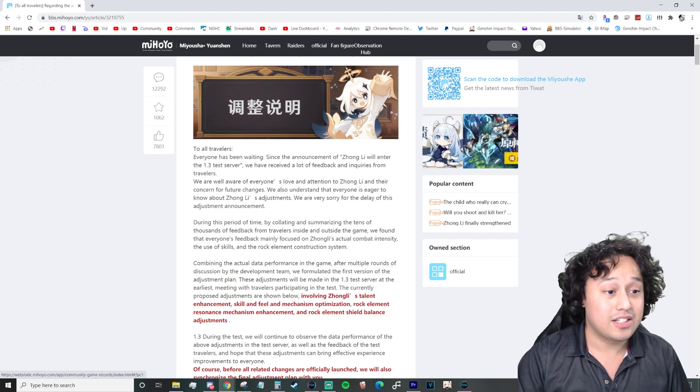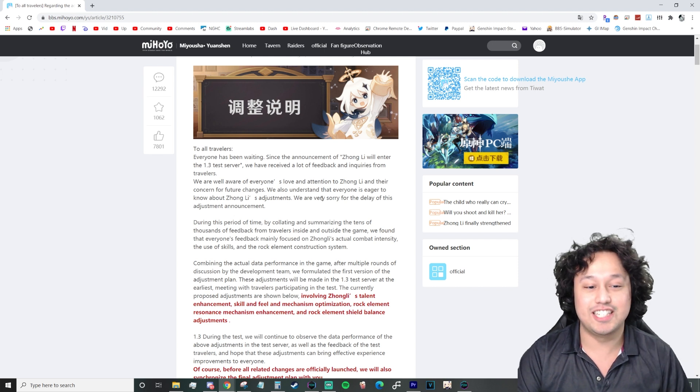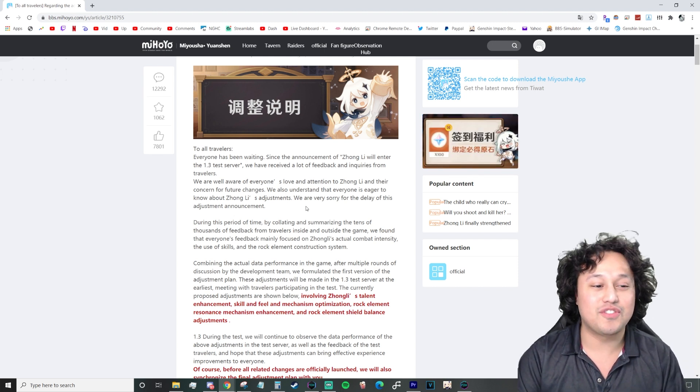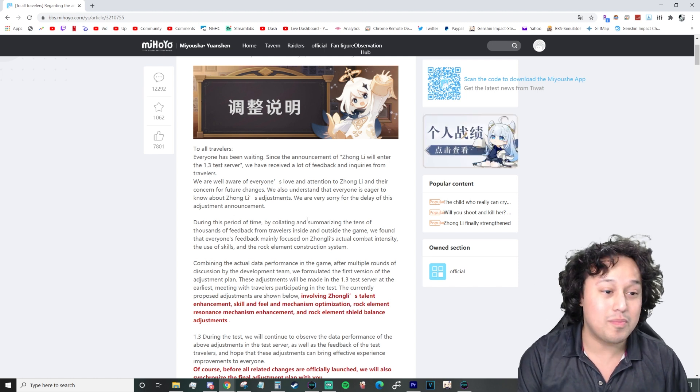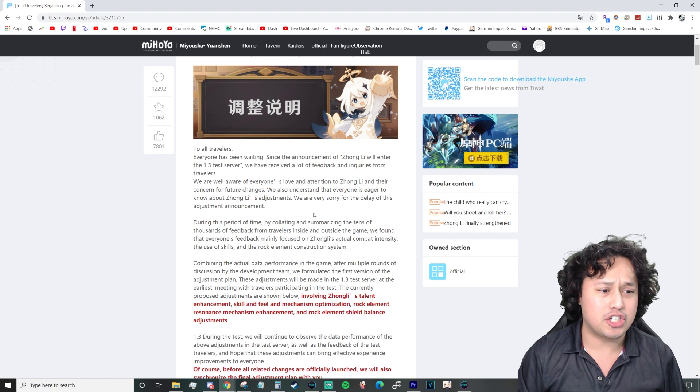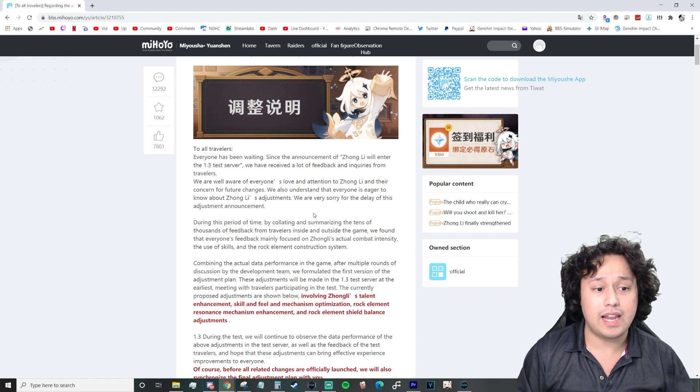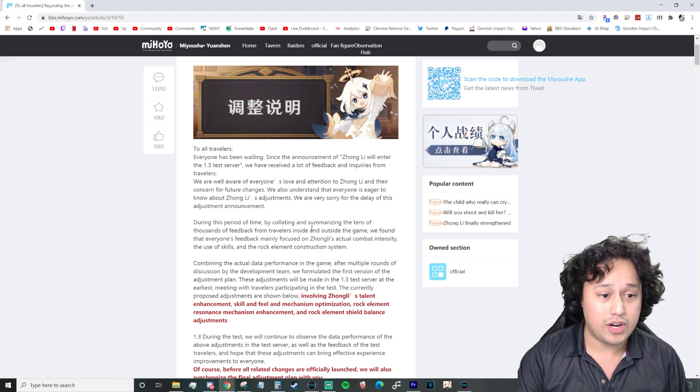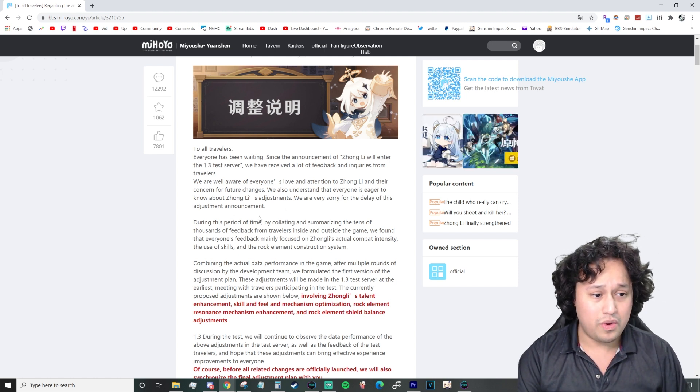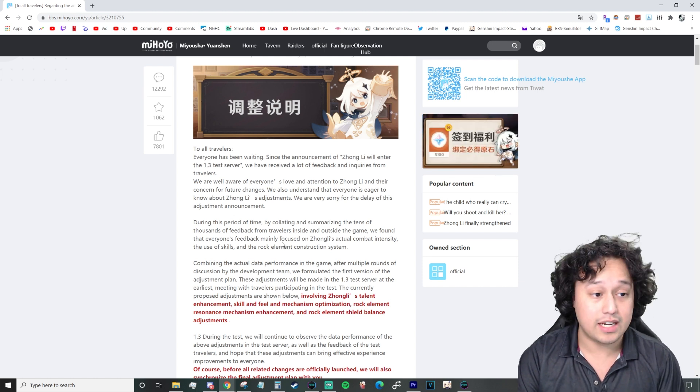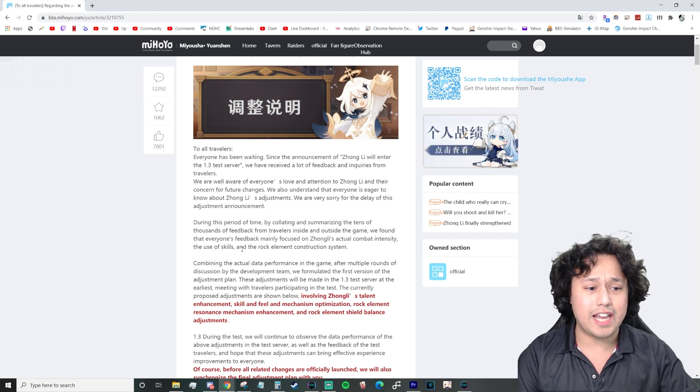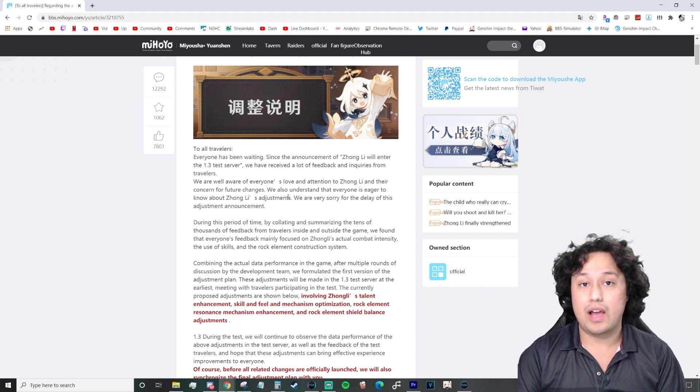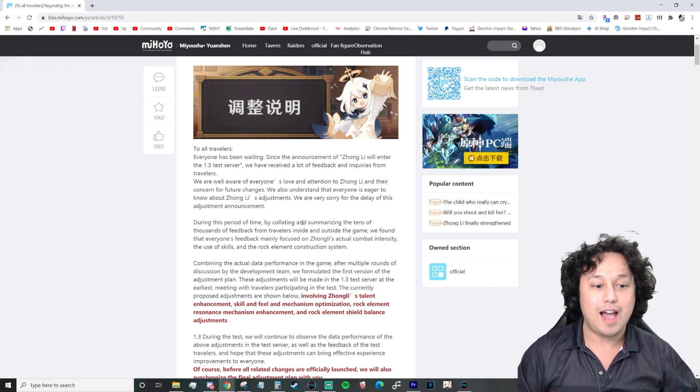For those that remember this picture from Xeniet, it shows Paimon looking all buff, and then the Traveler showing Zhongli, come right this way, my boy, we got work to do! And it looks like we finally got confirmation that he is indeed getting buffed, which is really, really nice.